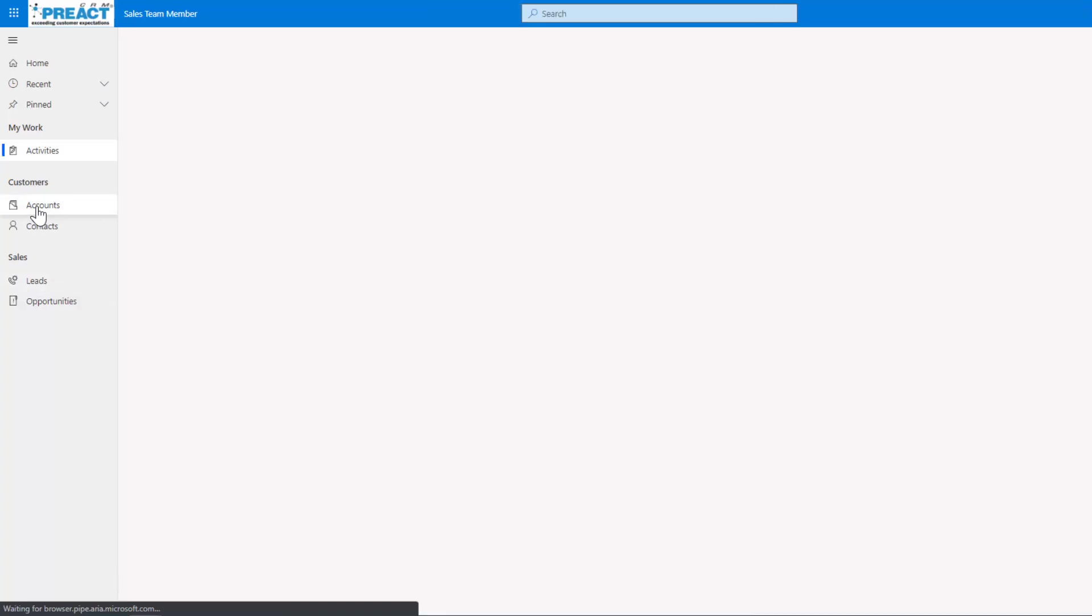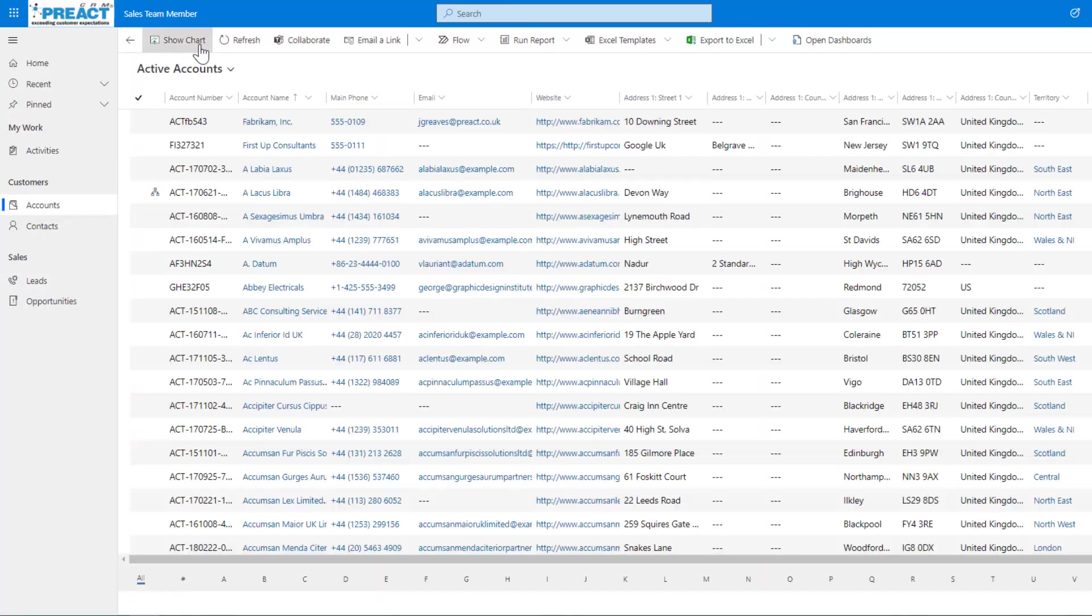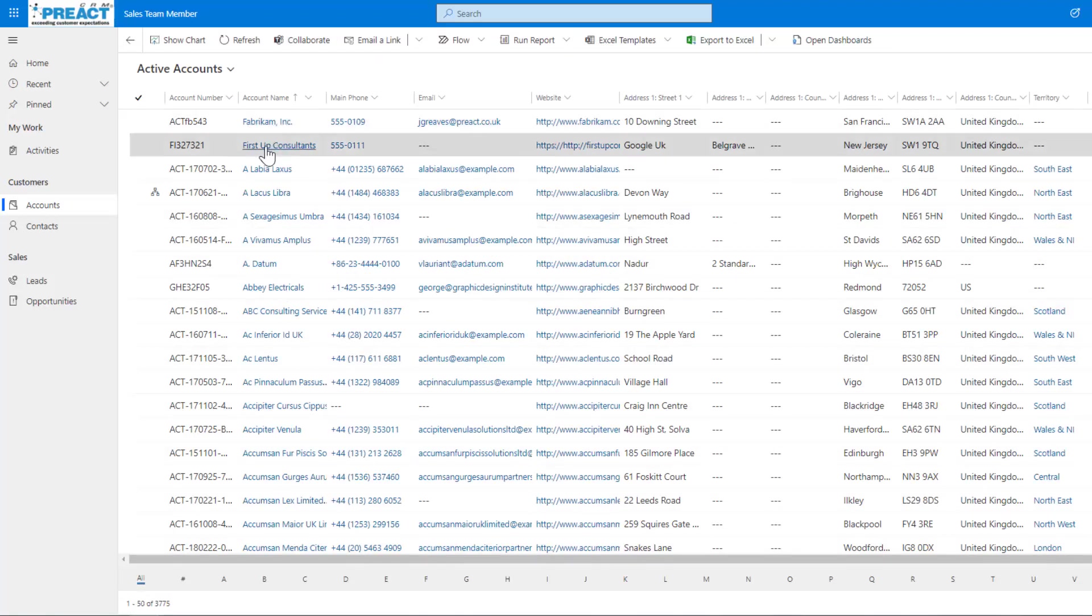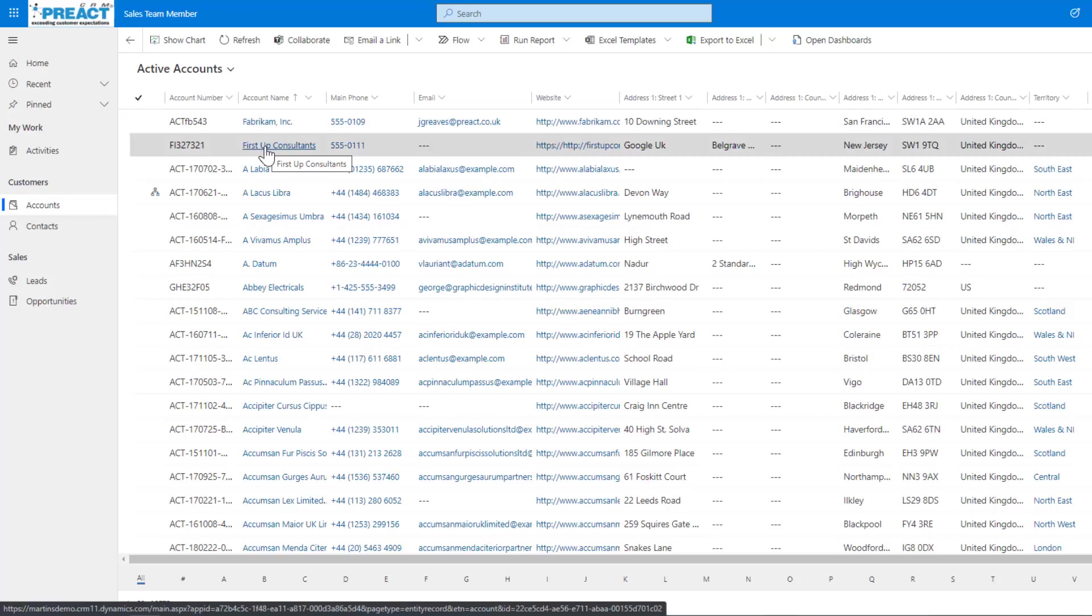You can see if I go on to the accounts table, what I won't be able to see is I don't get the option to create a new account. You can see here it doesn't allow me to click on new. So it doesn't allow me to create account. Again, this is a licensing restriction.